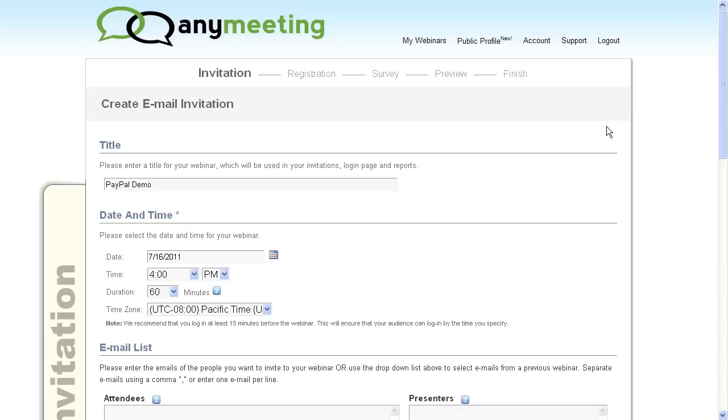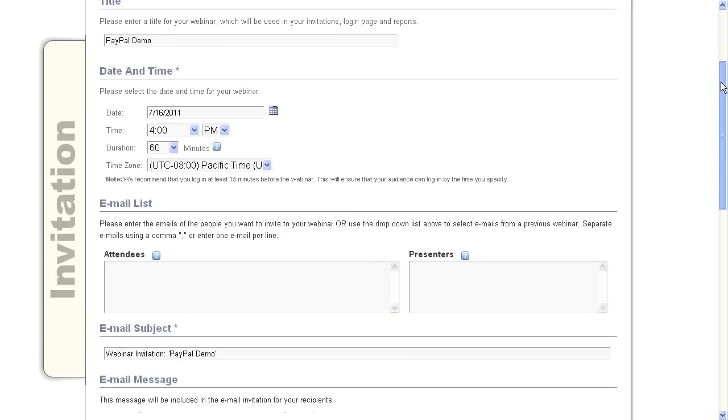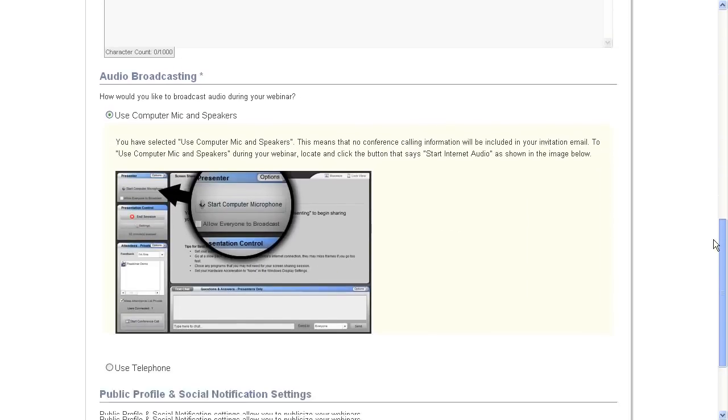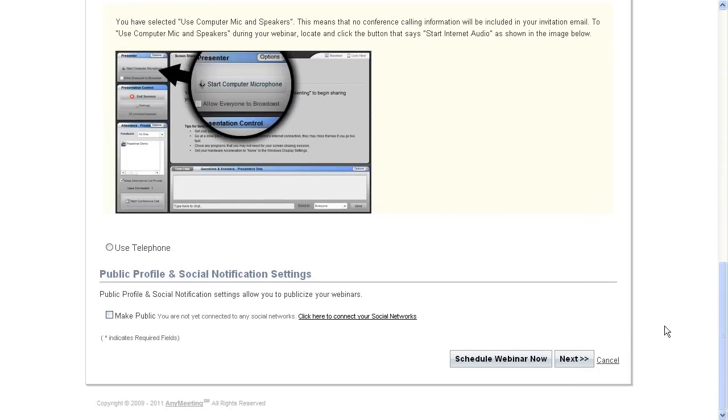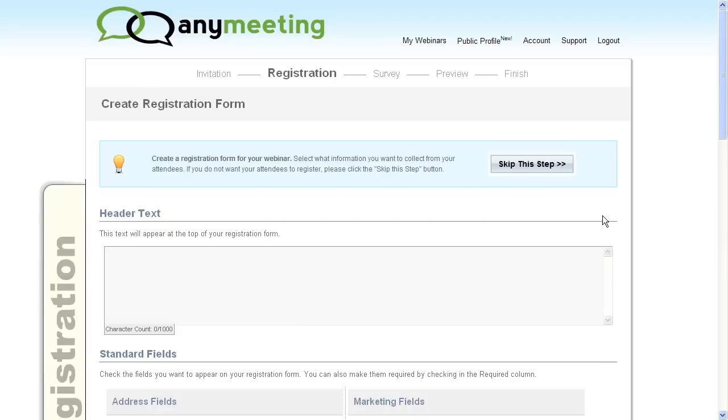If you decide to do this, your attendees will not be able to enter the meeting unless they have paid the PayPal payment that you have set. You do this while scheduling a meeting. After scheduling a meeting's vital statistics, click the Next button to go to the registration form.